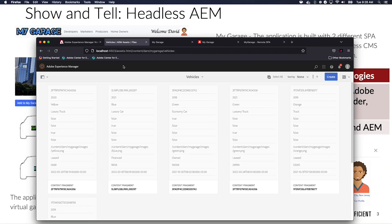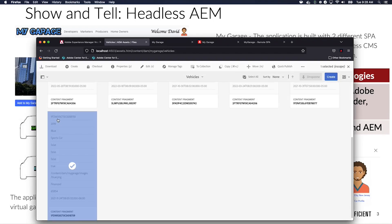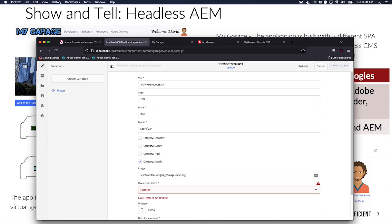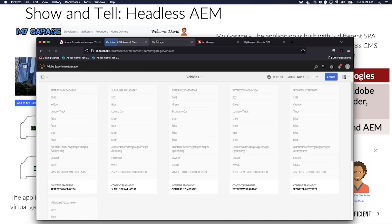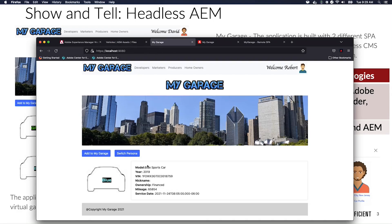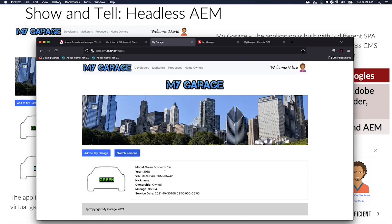If we come into the AEM DAM into these content fragments, we can edit this content fragment we see here. On the screen it said 'sports car' before — we'll just change it to 'sporty car' and save. Coming back here, we can see it says 'sporty car'. We can refresh, and we can also switch persona. That was the economy car; we can switch back to sporty car.